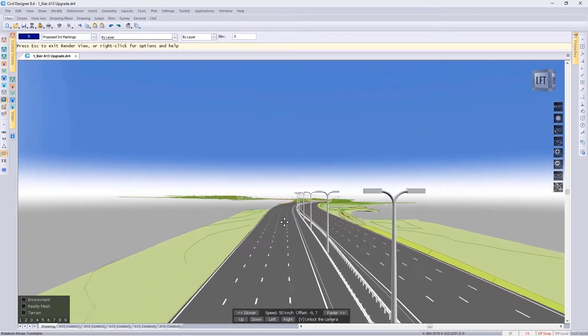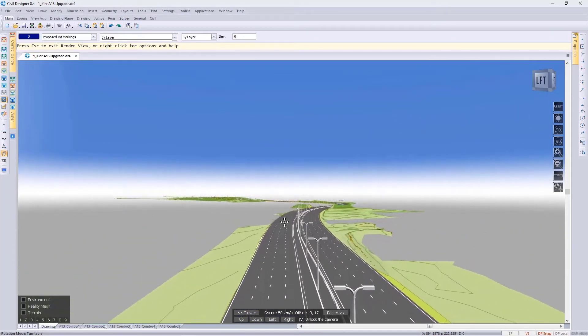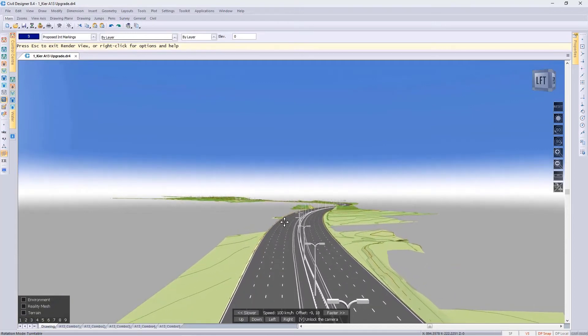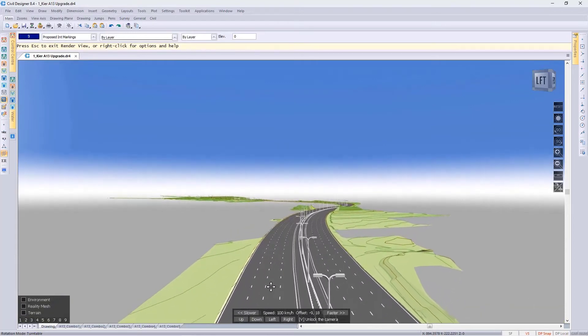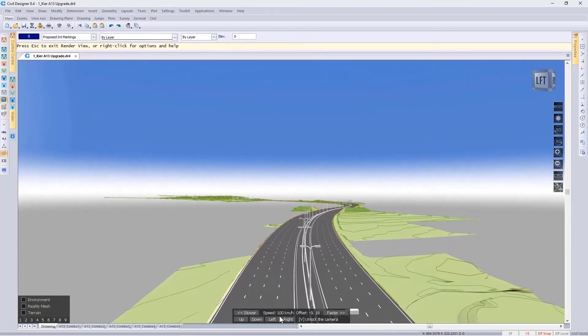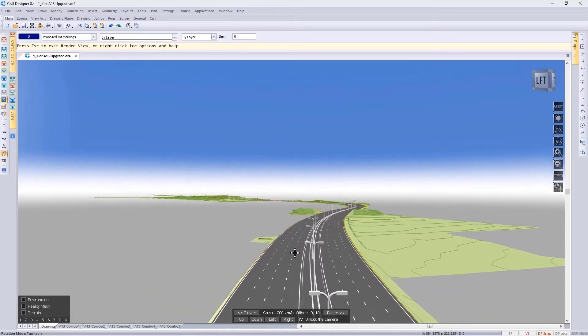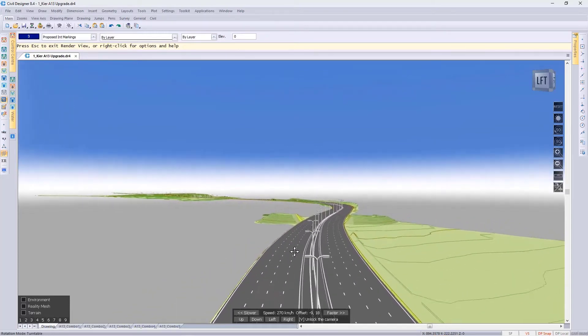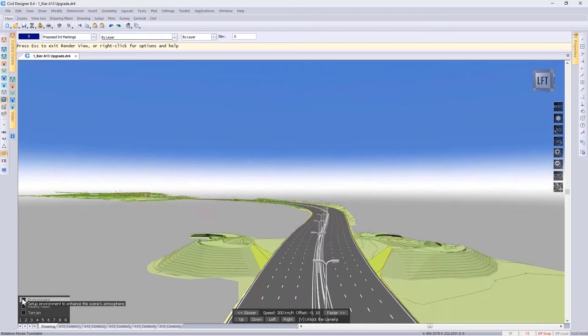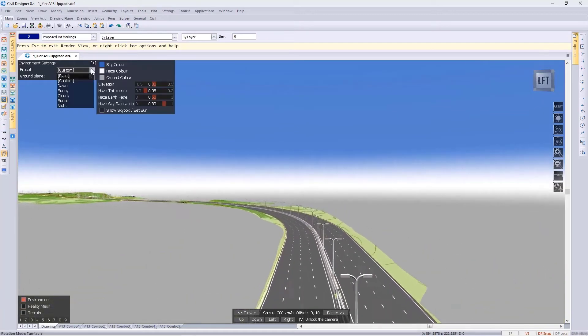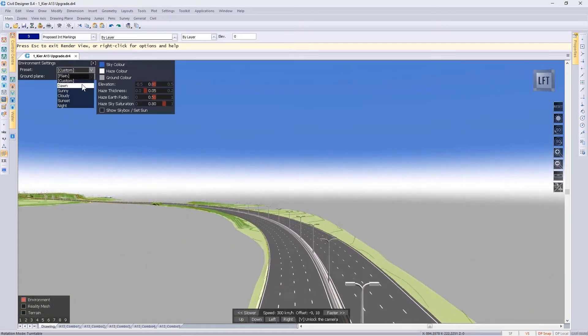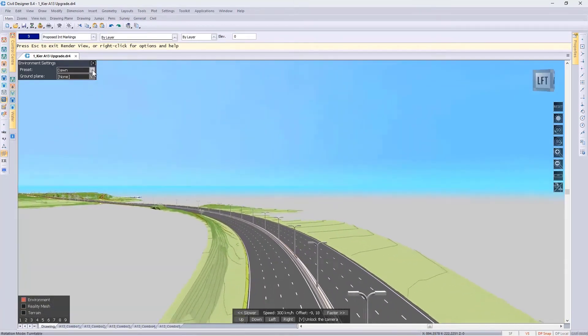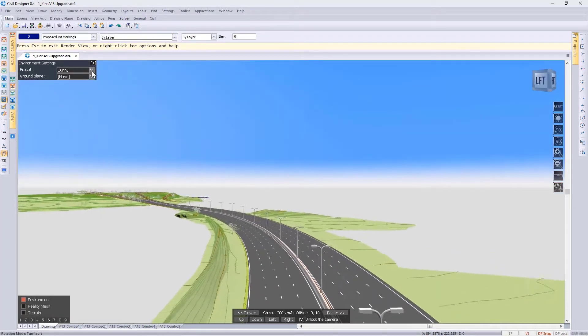If you prefer to use the drone approach and fly along your road, you can do so, then either using your keyboard shortcuts or these icons at the bottom, you can speed up your simulation. We give you the option of selecting different environmental settings, and this is really useful if you are presenting to a potential client.